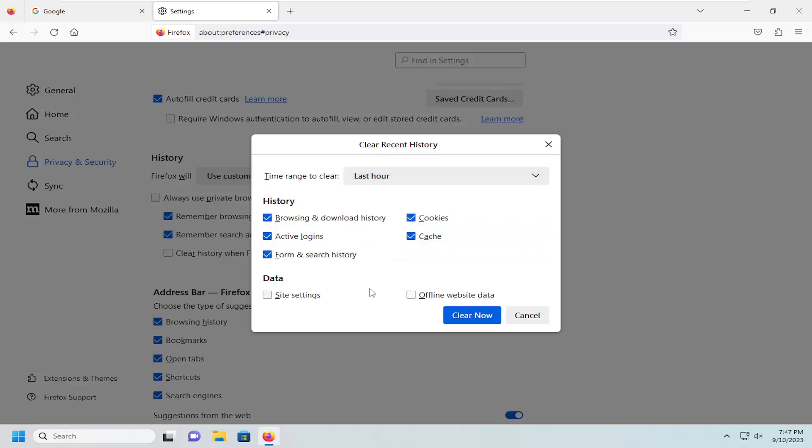And then you can also select what type of history you want to remove. Browsing and download history, you definitely want to make sure that's check marked if you want to clear your internet history.